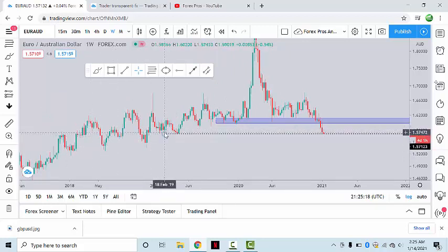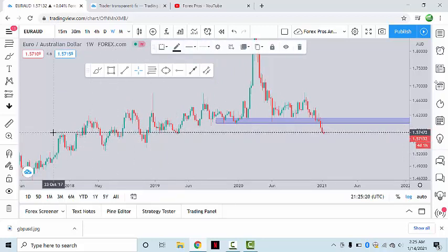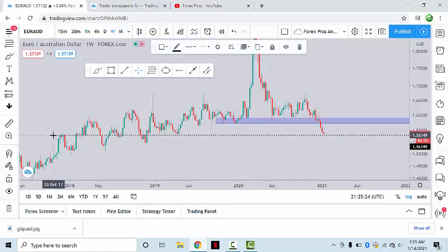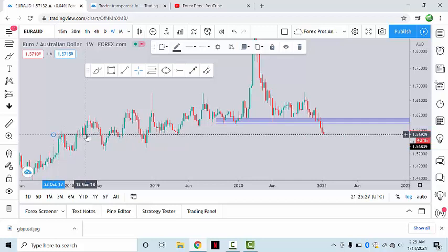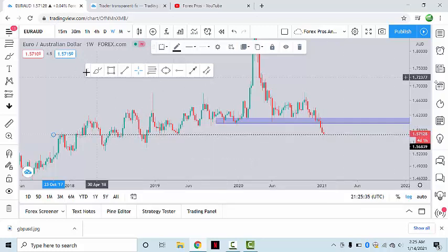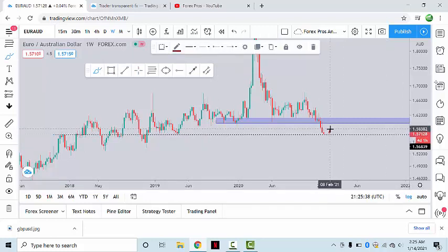If we extend this point, we can see that the market respected the structure support and resistance at this point — turning from support to resistance, back to support, and now acting as support again. So we can expect the market to make a retracement from this point, at least up to the previous structure resistance.